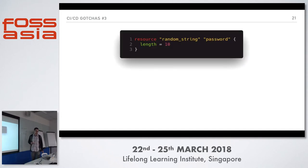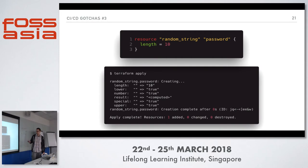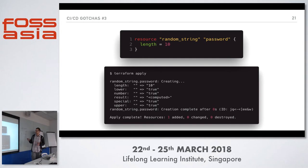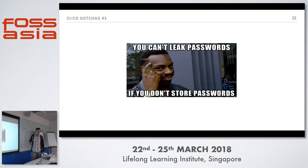For example, if you want to generate a random password, you can use the random string resource with 10 characters. But the funny thing is that once you run Terraform apply, you can still see this password in the output. If your CI server output is visible, even if people can't access your state file, they can simply see the password as plain text in the output. So just don't store passwords in outputs.